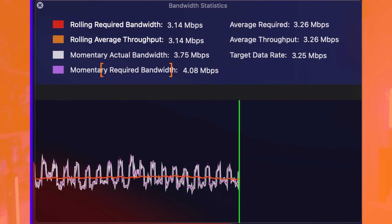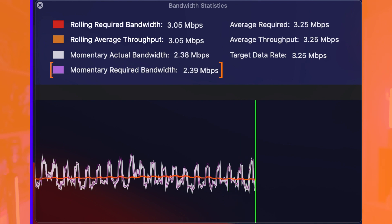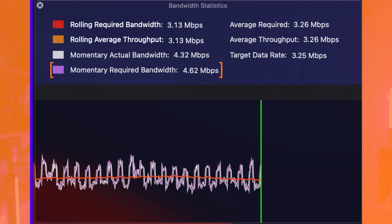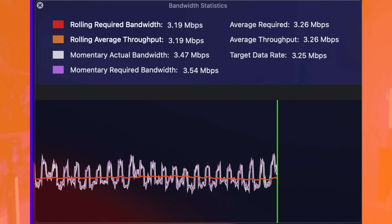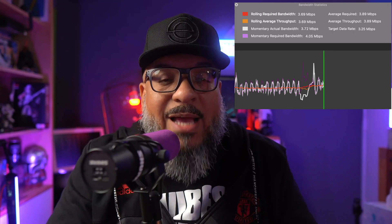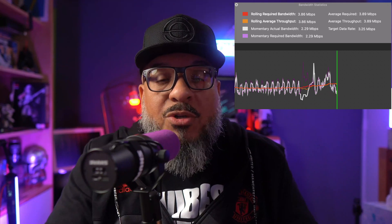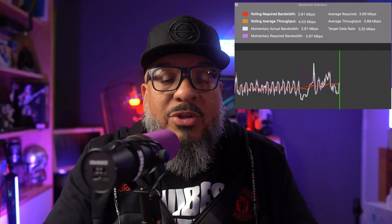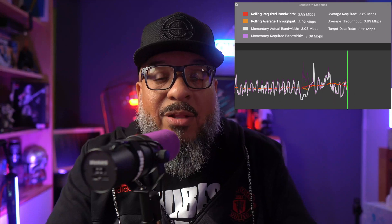The momentary required bandwidth was what YouTube was making adjustments on the fly and asking for. The reason why you saw a spike there — if you watch it, you'll see spikes from time to time. I may have been changing scenes, playing a movie, doing something with a lot of motion. Those are the things that will cause it to spike momentarily.